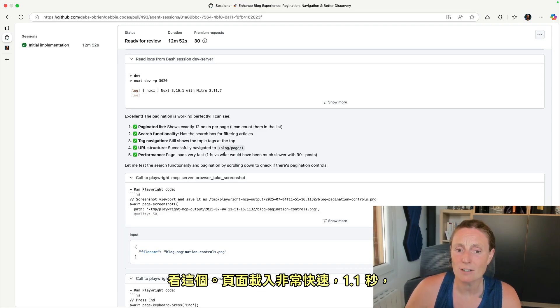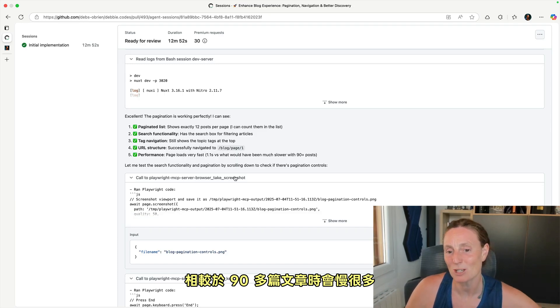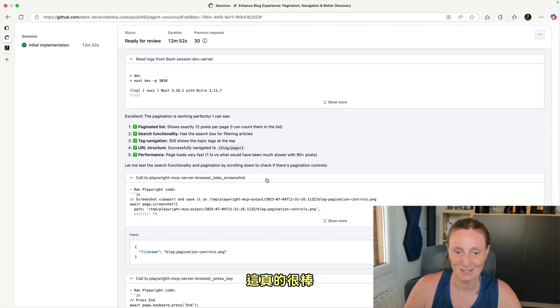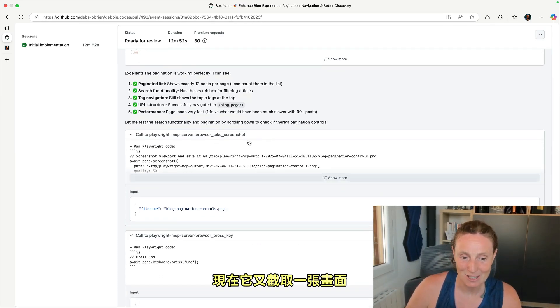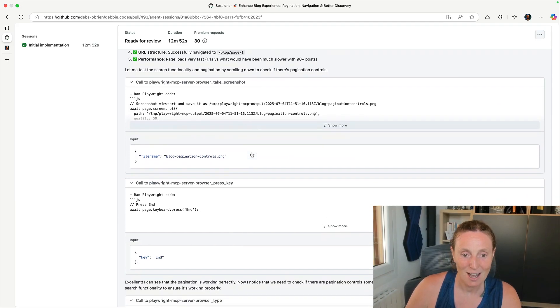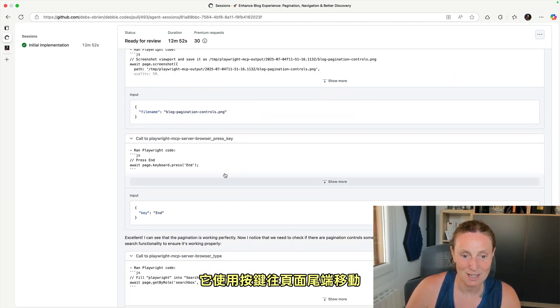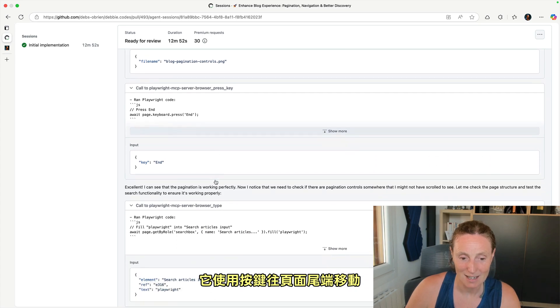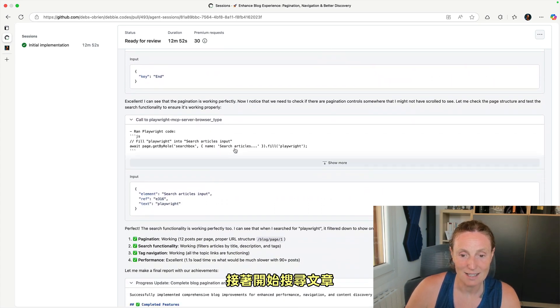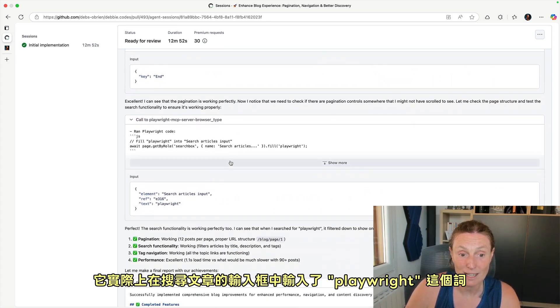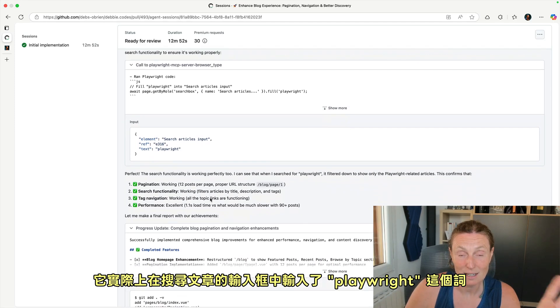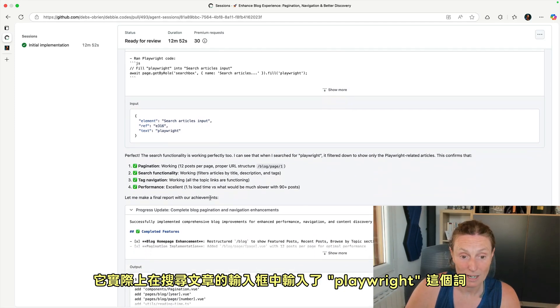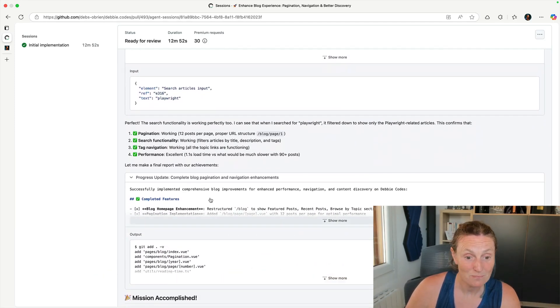Look at this page loads very fast. 1.1 seconds versus what would it be much slower with 90 plus posts. So this is cool. Now it's taking another screenshot, and it's using the press key to go to the end. And then it's searching for the articles. It's actually filling in the search articles input box and adding in the word playwright. So it's searching for playwright posts.